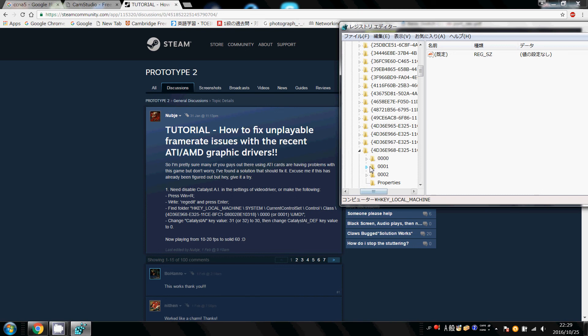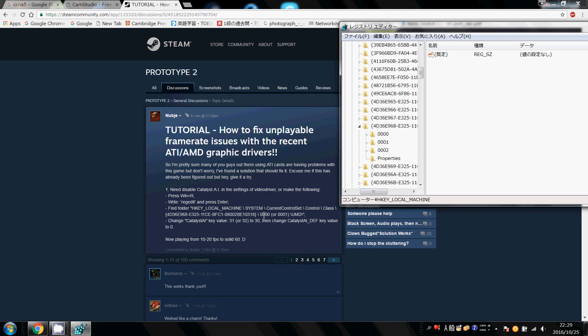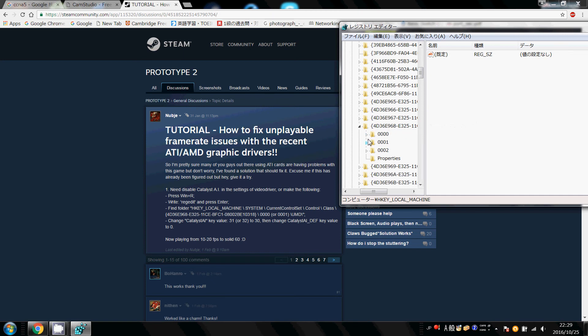I'm going to go inside here, and it says to choose 0000 or 0001, it's either in one of these, the file UMD. So for mine, it's not in 0000, so I'm going to click on this file, and there we have it, UMD.